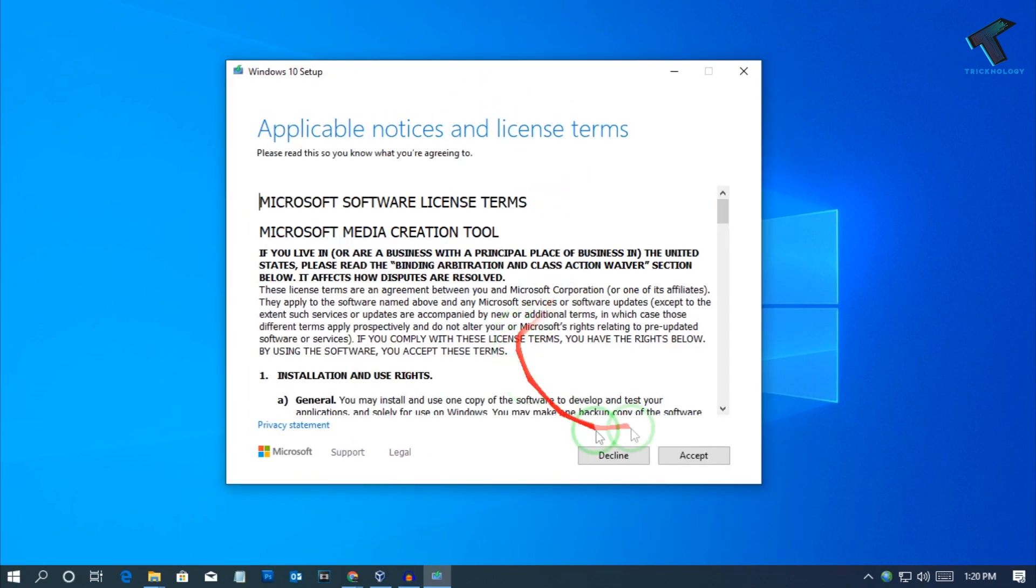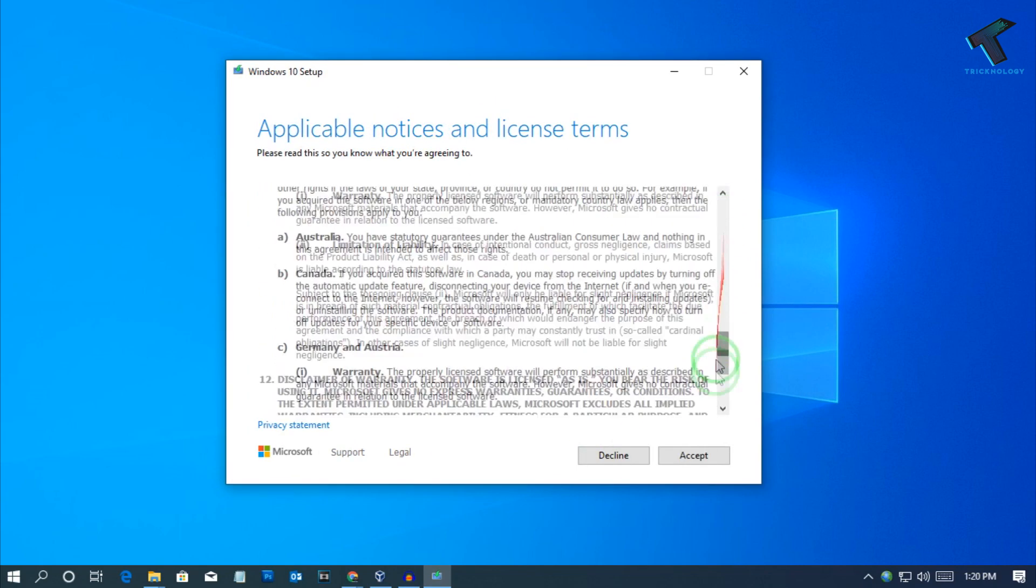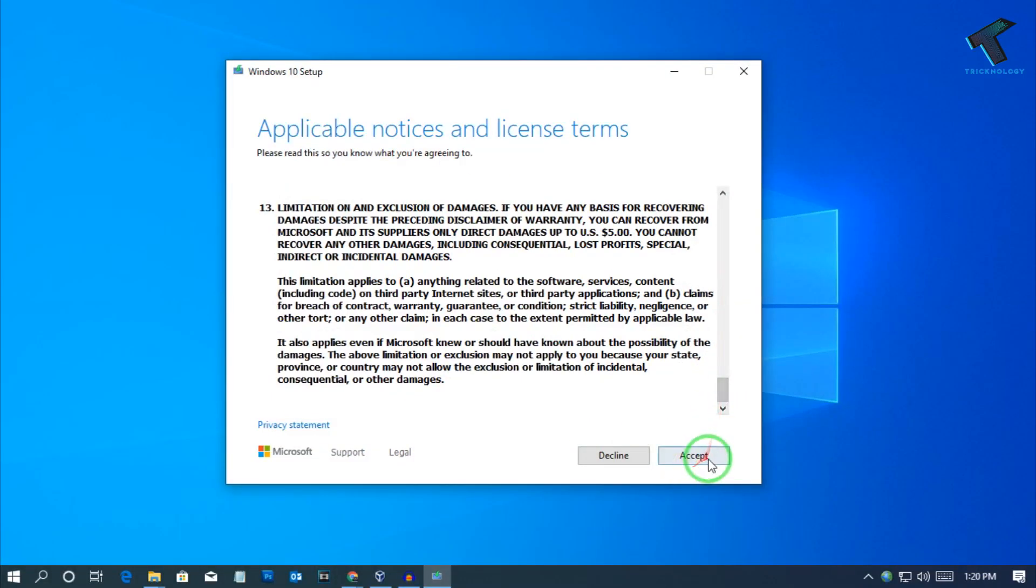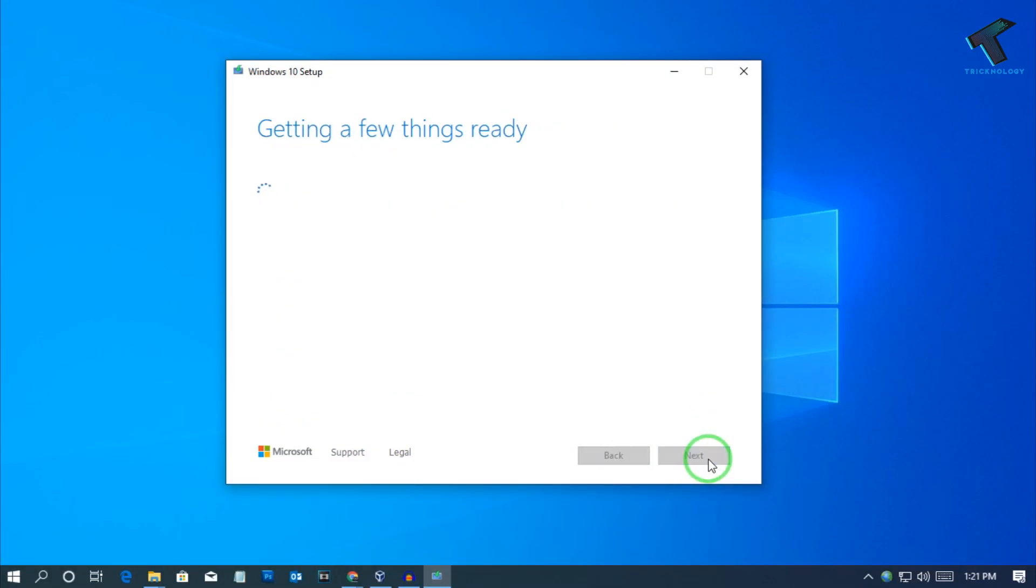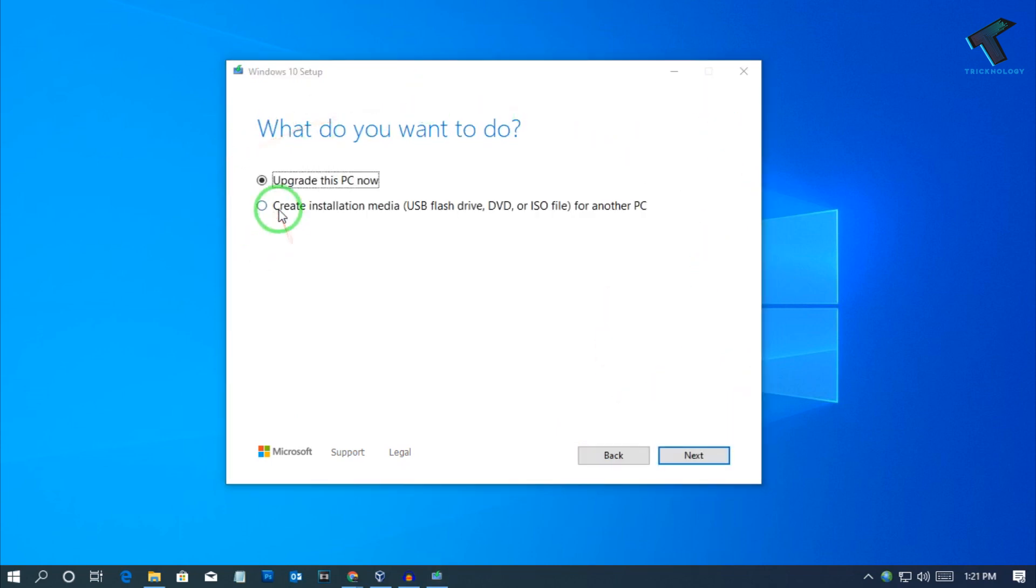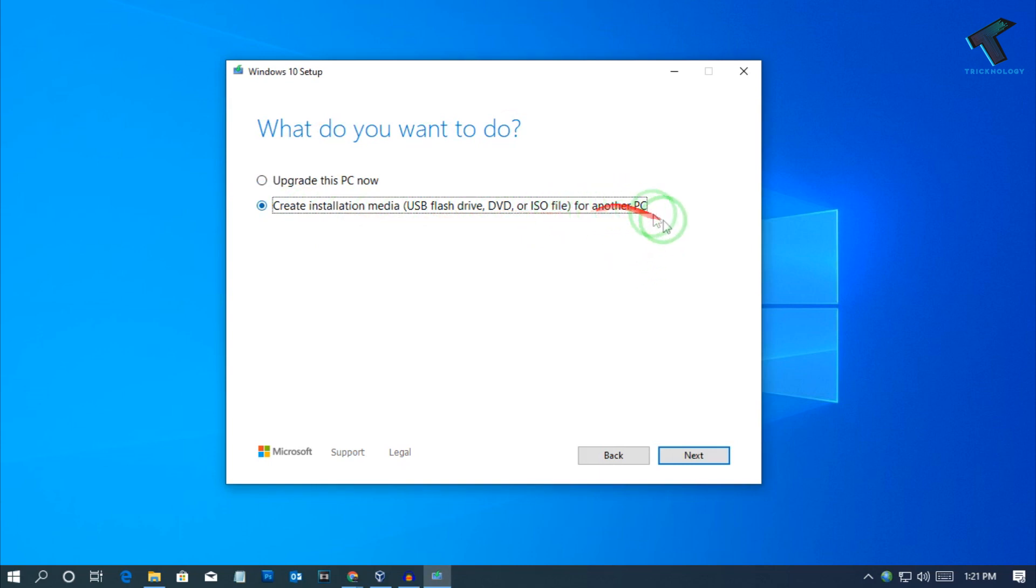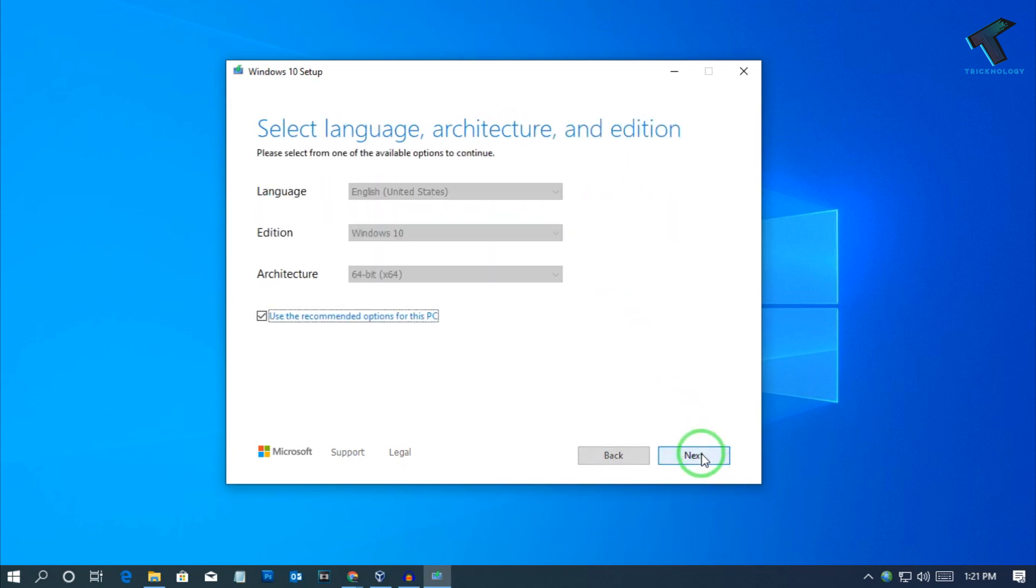After that you have to click on accept. Now select the second option which is create installation media USB flash drive, DVD or ISO file for another PC. So you have to select that option and click on next.